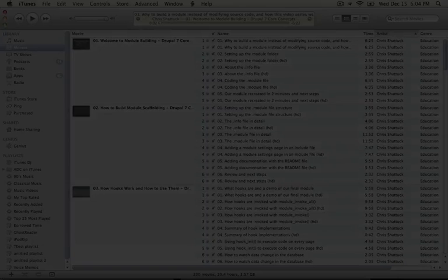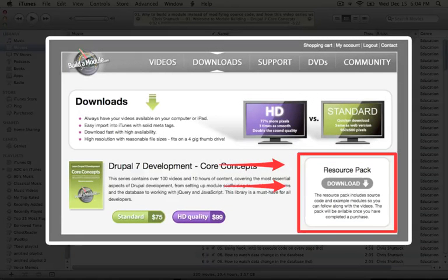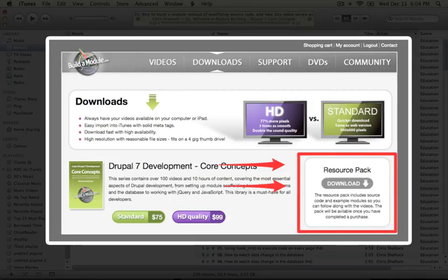The resource pack contains all of the code of the modules that we build throughout this video series, and it's available to anybody who's currently a subscriber or who has made a previous purchase.